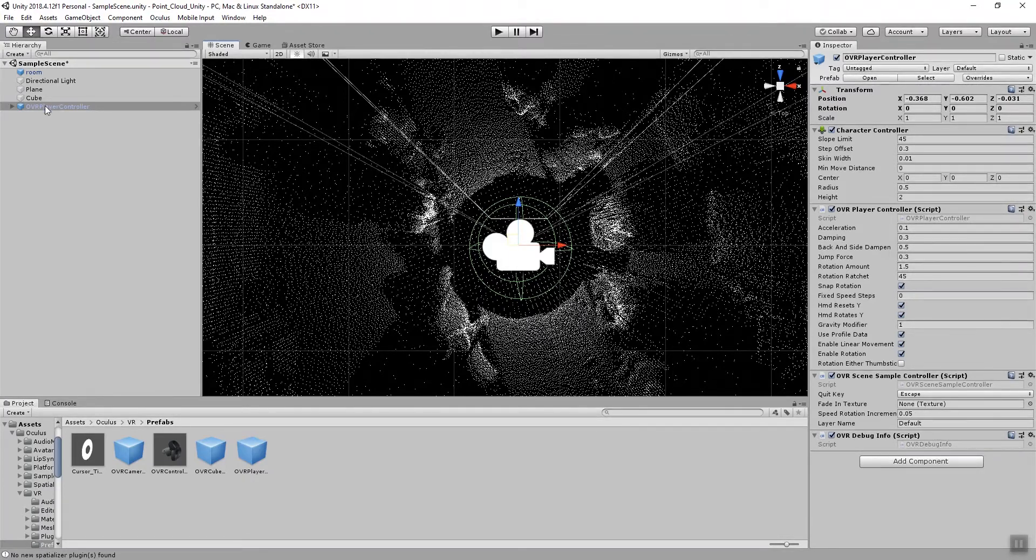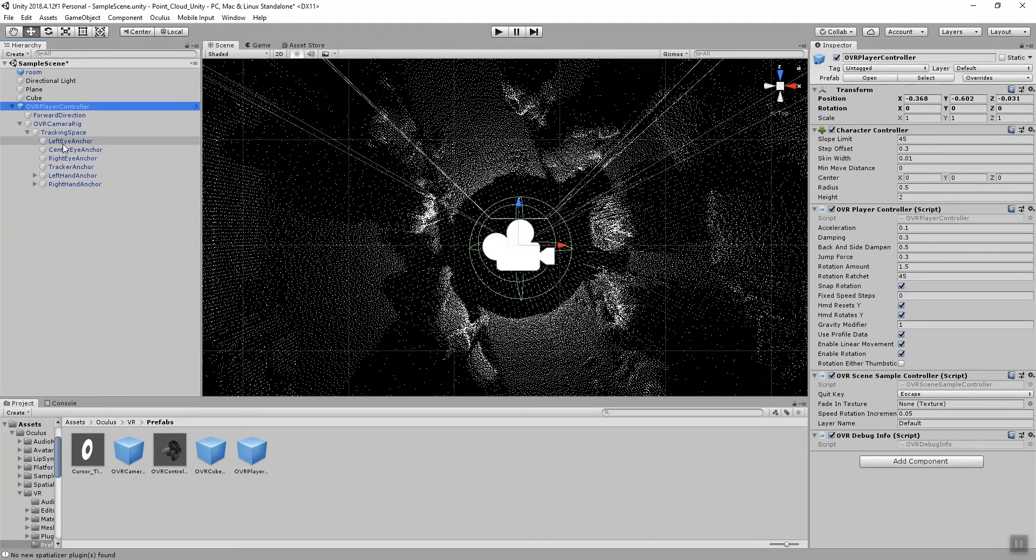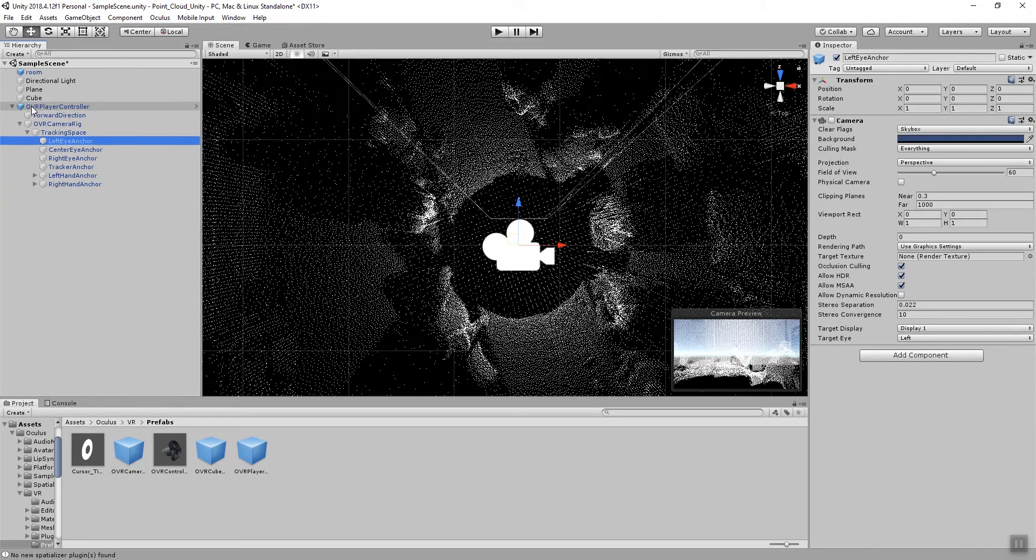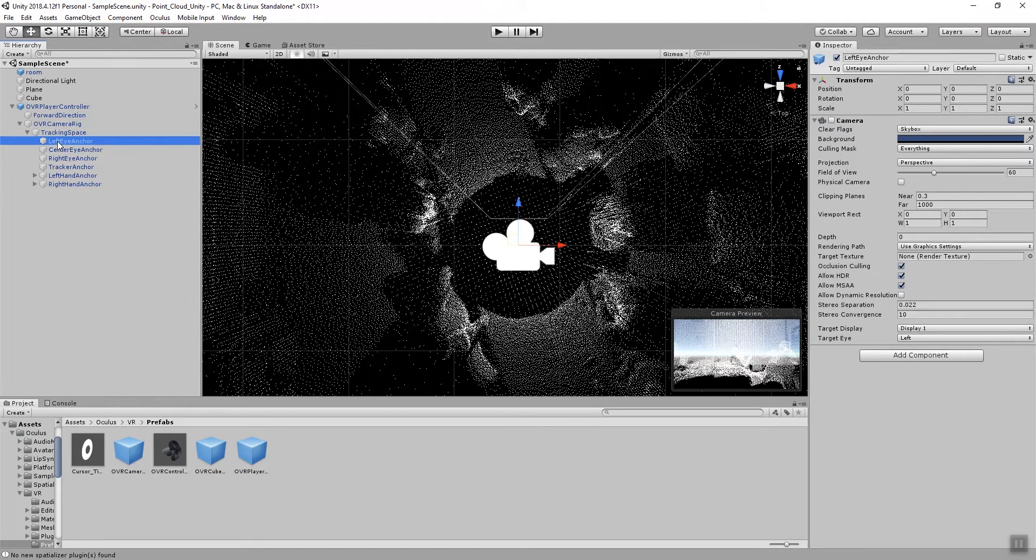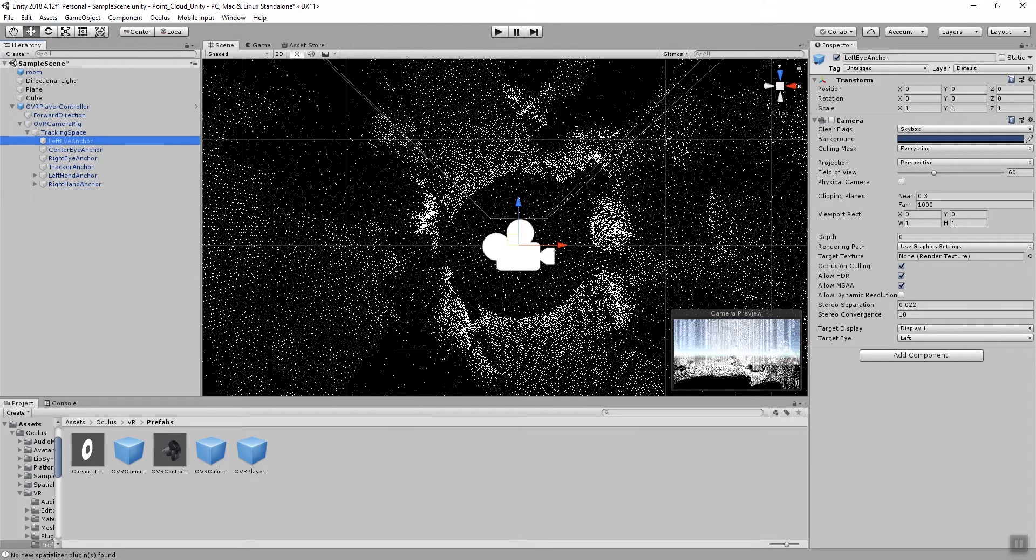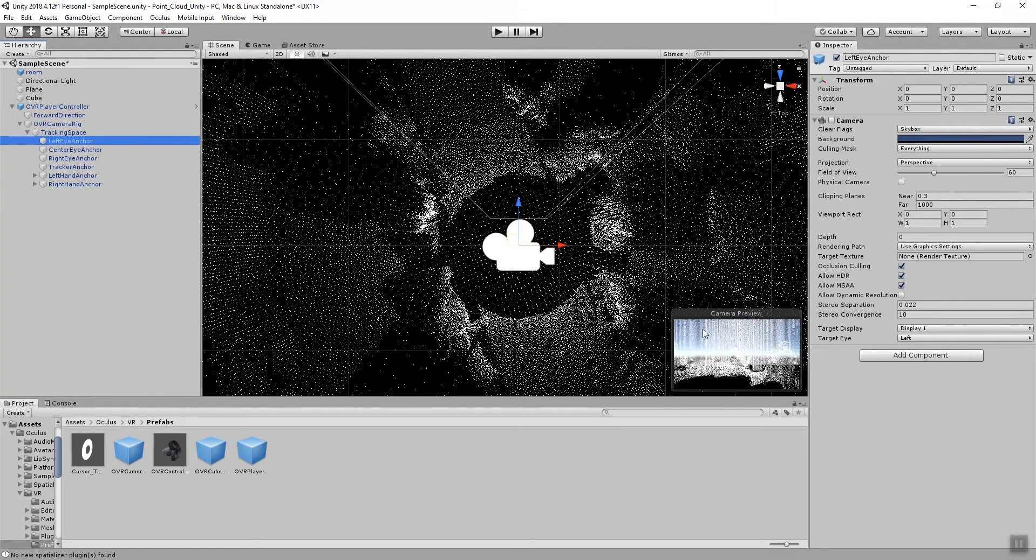There's one more thing that we need to do before we can actually try this out. This has to do with the actual rendering of our background again. If I take a look at my tracking space when I expand the OVR player controller in my OVR camera rig, you see that we have three eye anchors, one for the left, one for the center and one for the right eye. And if you take a look at the camera preview you see that we again have our horizon line in there with the skybox and we want to of course have our uniform black background.